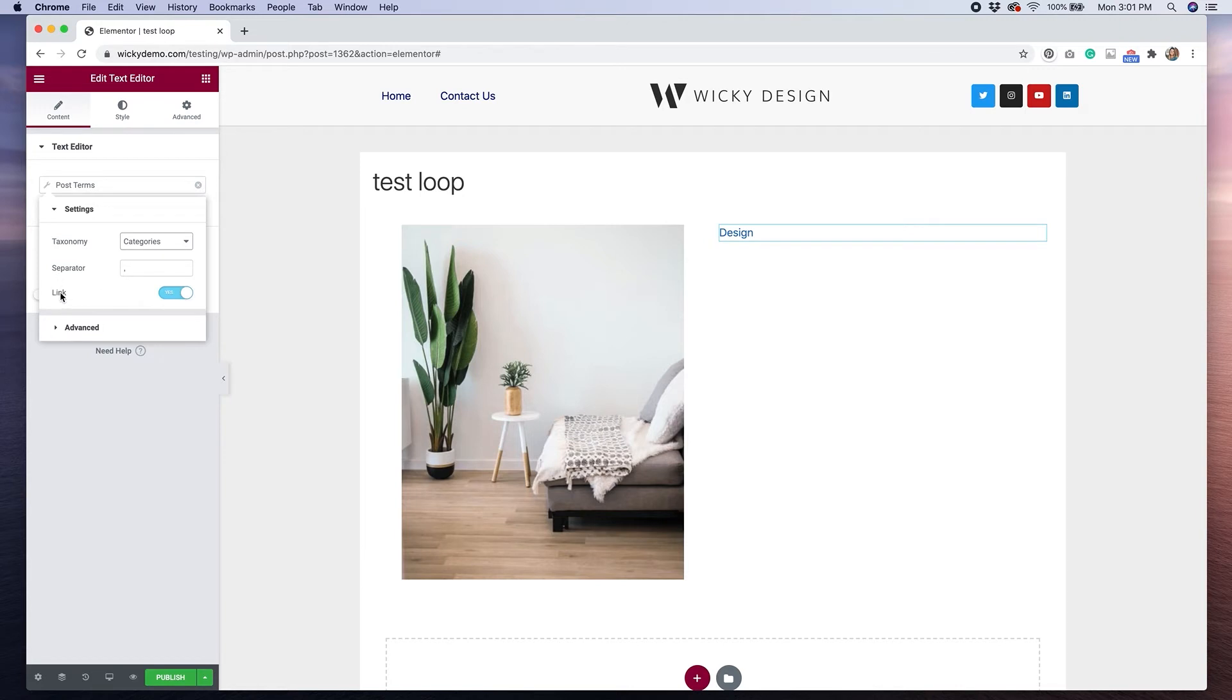Right now, this is a comma, but you can put in whatever you want. And then you also have the ability to link to the category page, or uncheck that, and then it won't link. So whatever it is that you want to do.